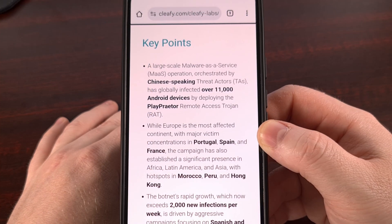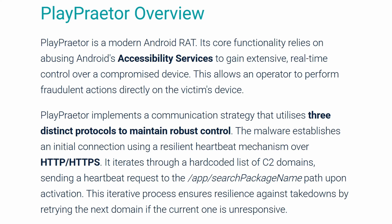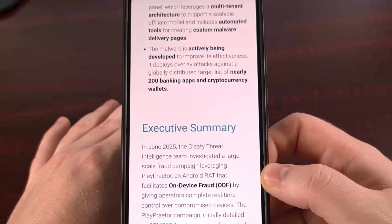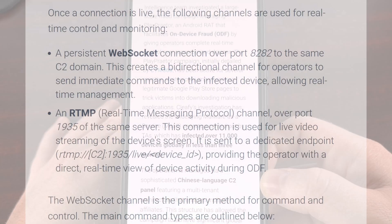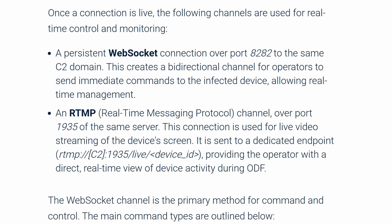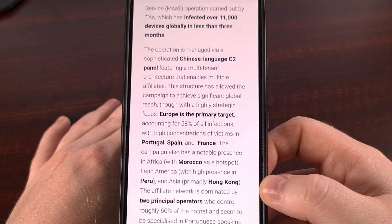So what happens if PlayPretor does get on your phone? It's going to ask for a very dangerous permission: accessibility services. These are meant to help users with disabilities by reading the screen and performing taps for them. But when malware gets this permission, it gets complete control of your device. It can see everything you do, read your passwords as you type them, open your banking app, see your balance, and even start making transfers — all without you confirming anything. It can steal your contact list, read your two-factor authentication codes from SMS messages, and even turn on your camera and microphone without you knowing.